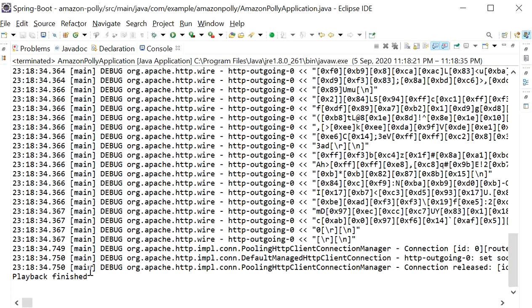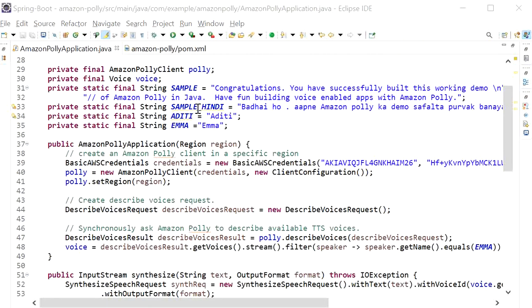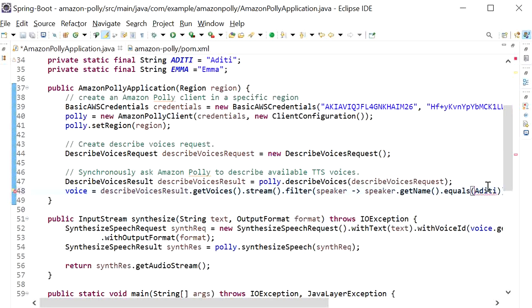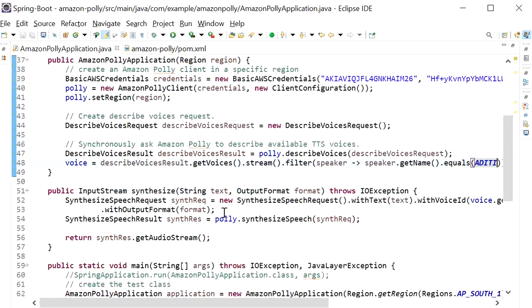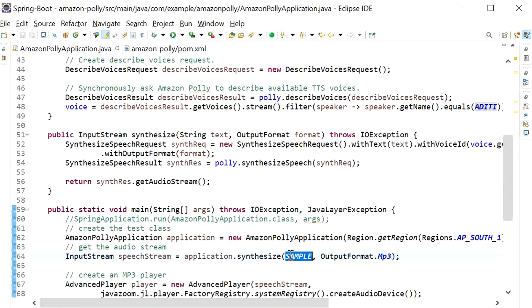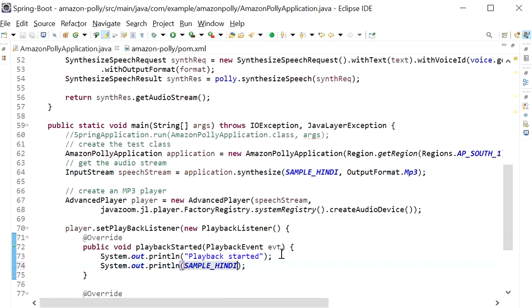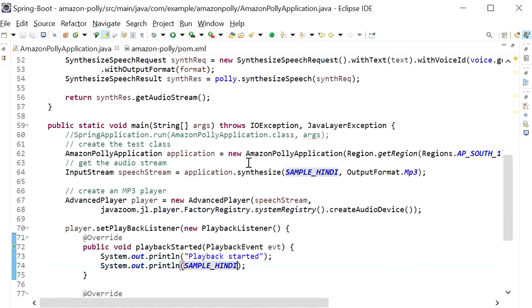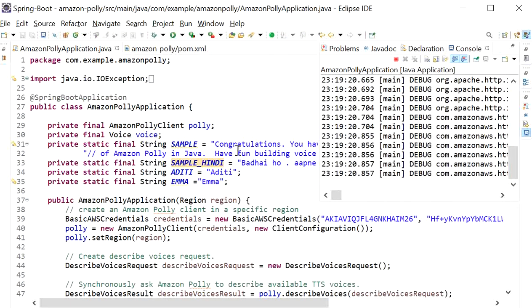Now we will use a sample in Hindi. Here we will use Aditi as the speaker, so Aditi will talk in Hindi. We will pass the sample input text as a Hindi sample. Now I will run this again — Run as Java Application — and we will see the Hindi audio output.